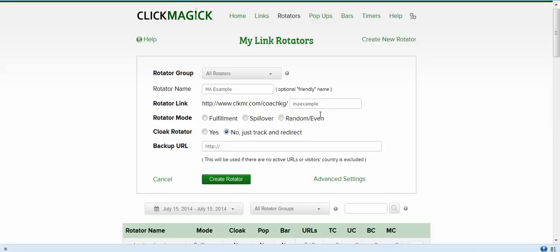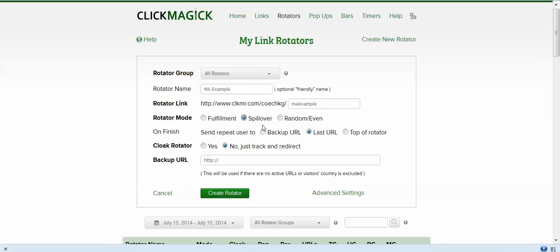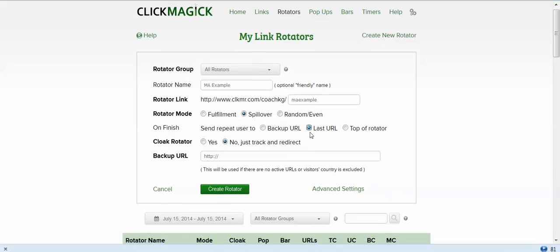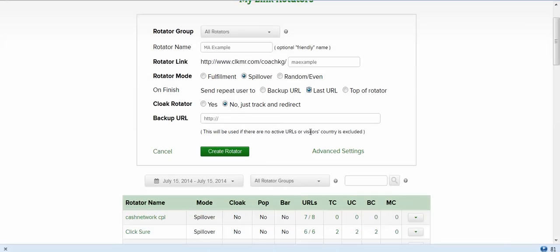With the MA Example, I've got that put in there. I'm going to click on spillover rotator. I'm going to tell it to go to the top of the rotator. Actually, I'm sorry, it's last URL. I think it's last URL, that's the way I have been setting it. The backup URL is going to go to the international offer.